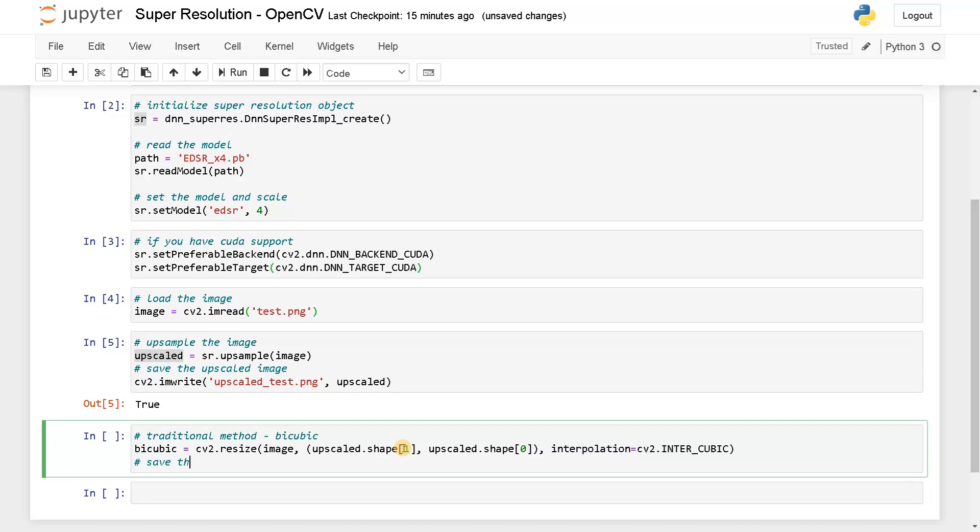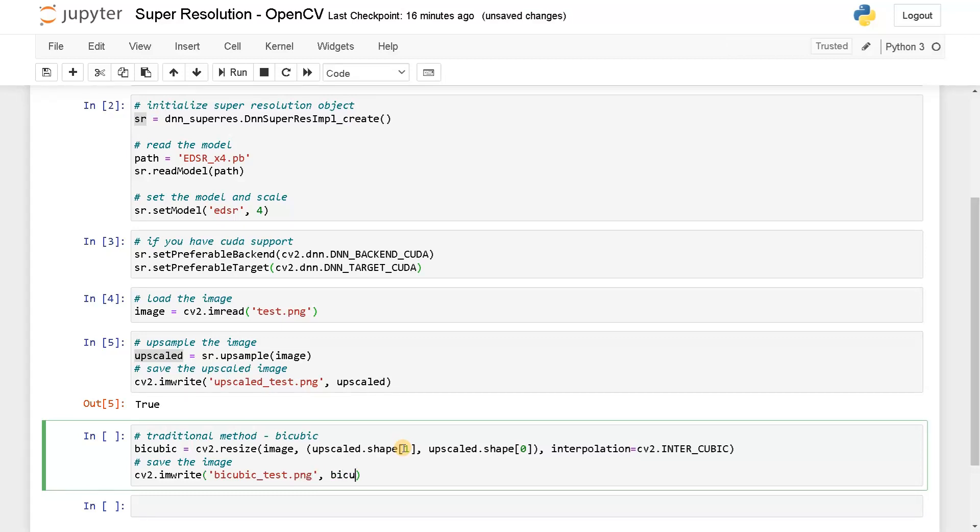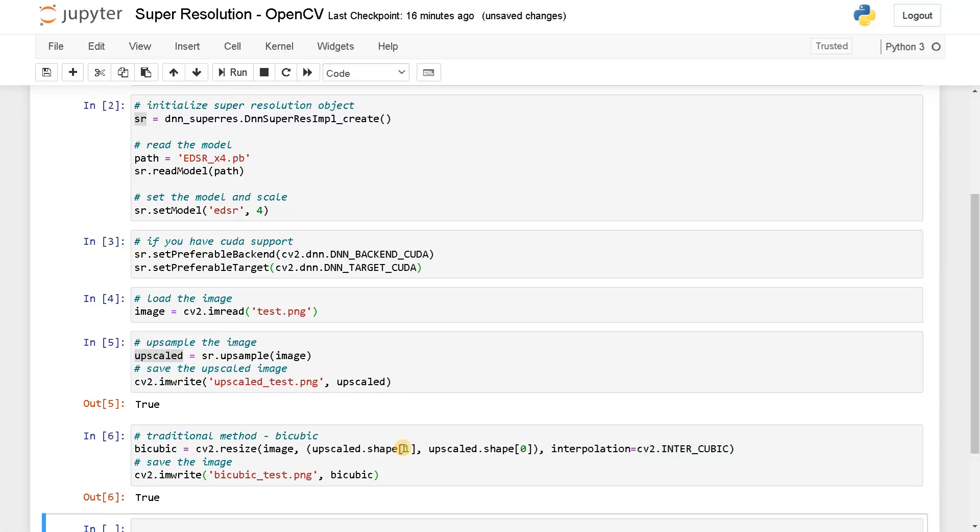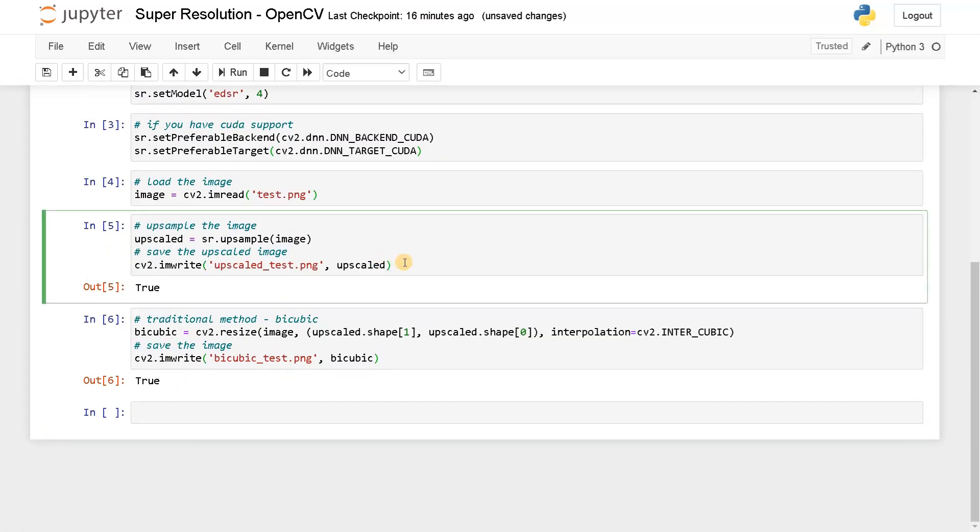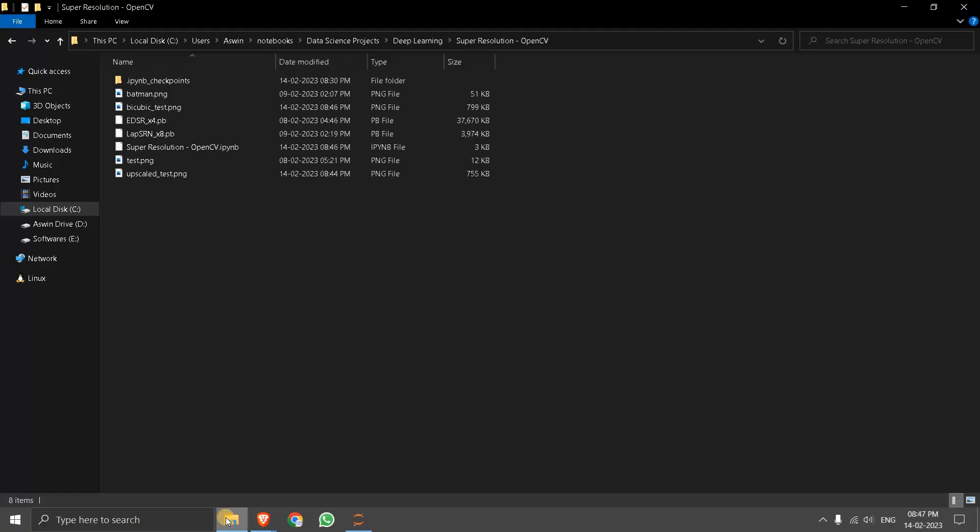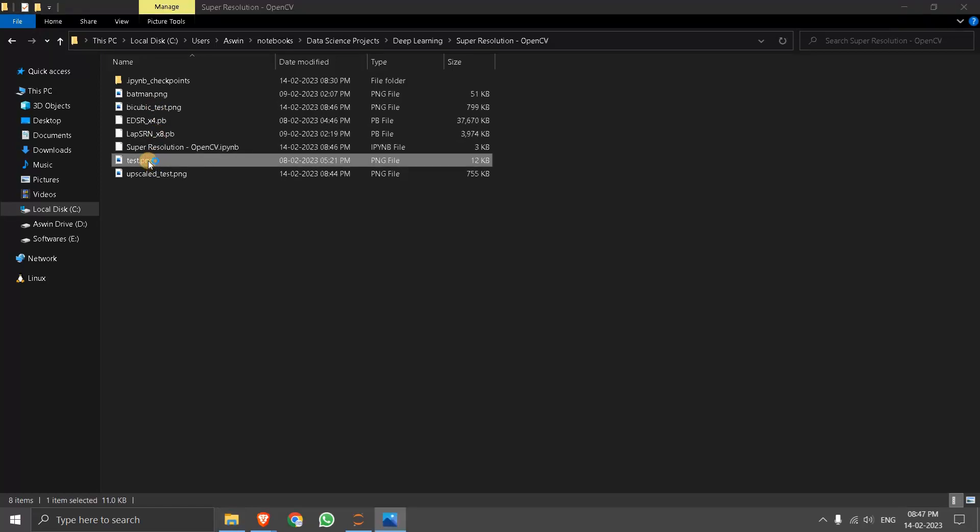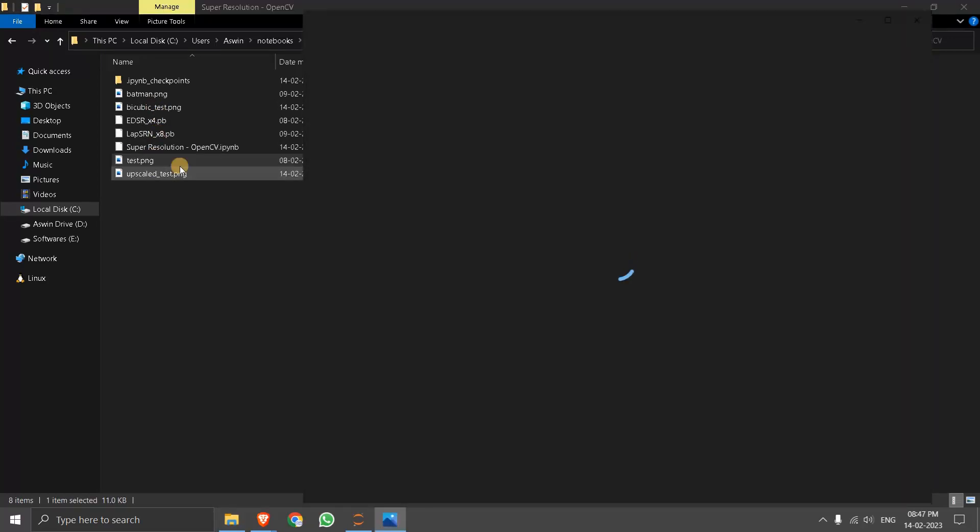Save the image. Now CV2.imwrite of bicubic_test.png and pass the bicubic variable. Now run this. Let's compare both these things now. So this is the folder I was in and this is the test image. I'll just open this.